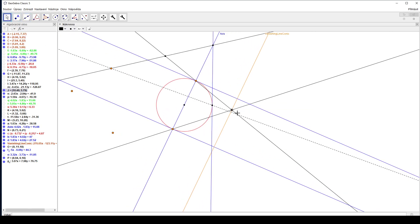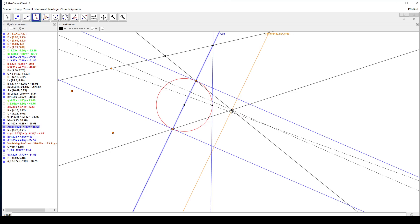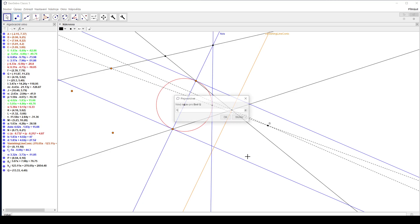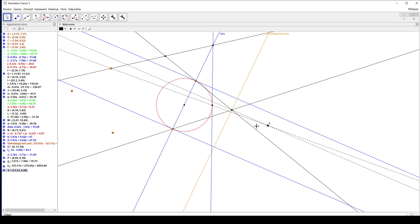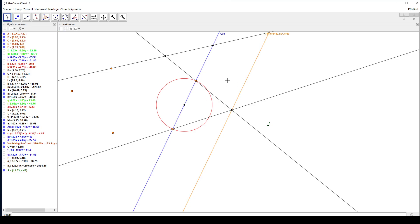Therefore the center of the collineation has to lie on this dashed line. Since this point is mapped into infinity in this direction, it has to be mapped in the same direction, and therefore there's another line on which the center of the collineation must lie. Therefore the center of the collineation is at the intersection of those two lines. We'll mark it S and mark it green. We don't need those dashed lines or those two tangent blue lines anymore. Now we have the center of the collineation, the vanishing line of the conic, and the axis of the collineation.